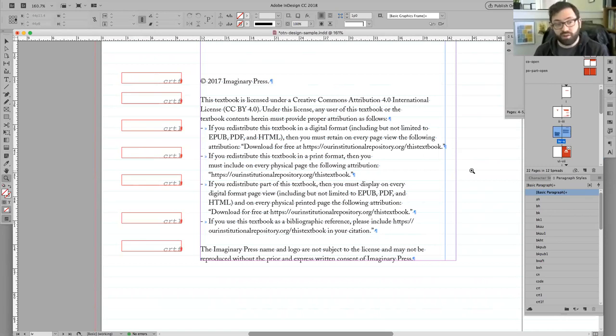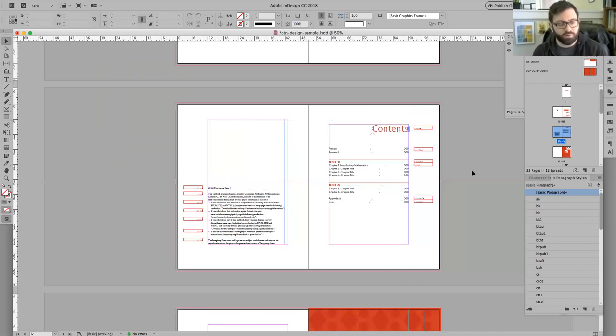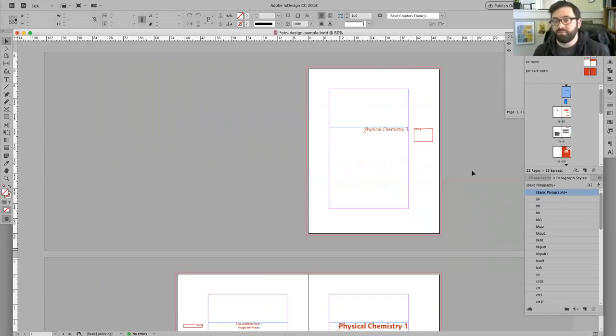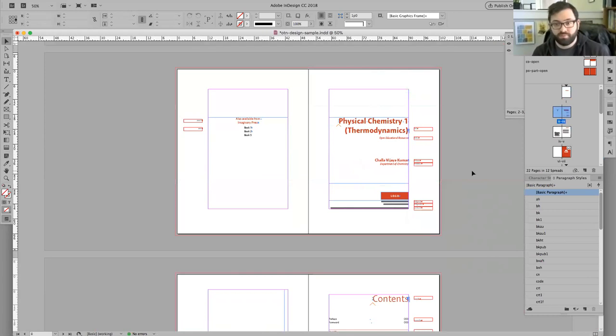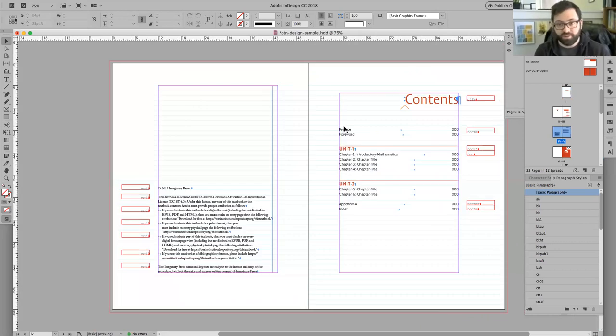Congress numbers, Library of Congress information, all that would go here on the copyright page. And this is the typical order we expect. I'll jump back to the top. Half title page, series and title, copyright, and then our contents.